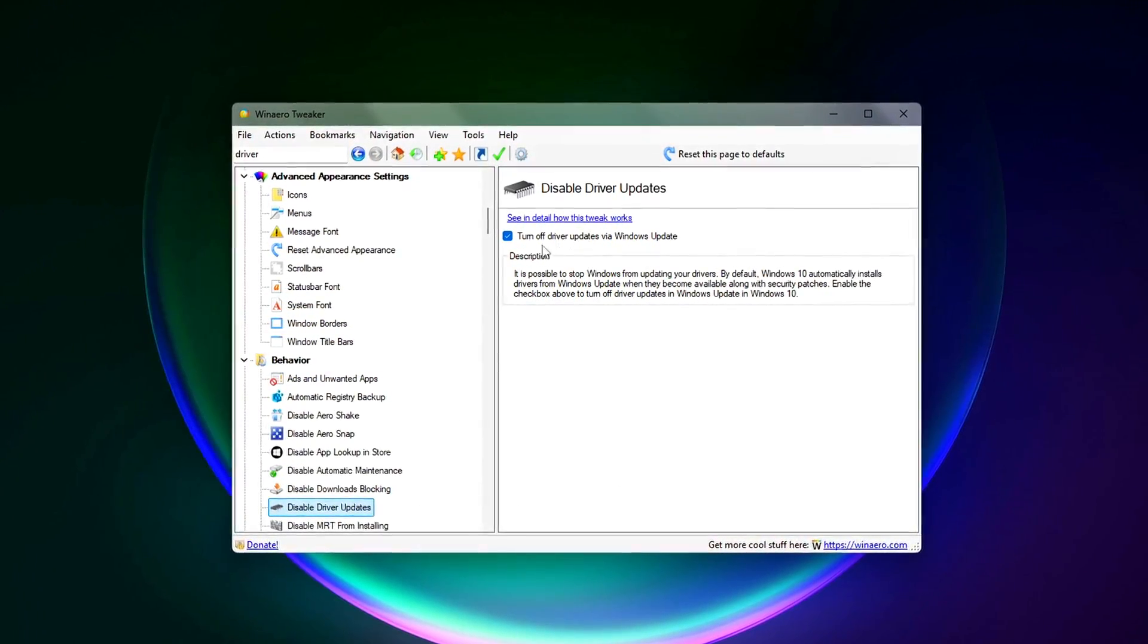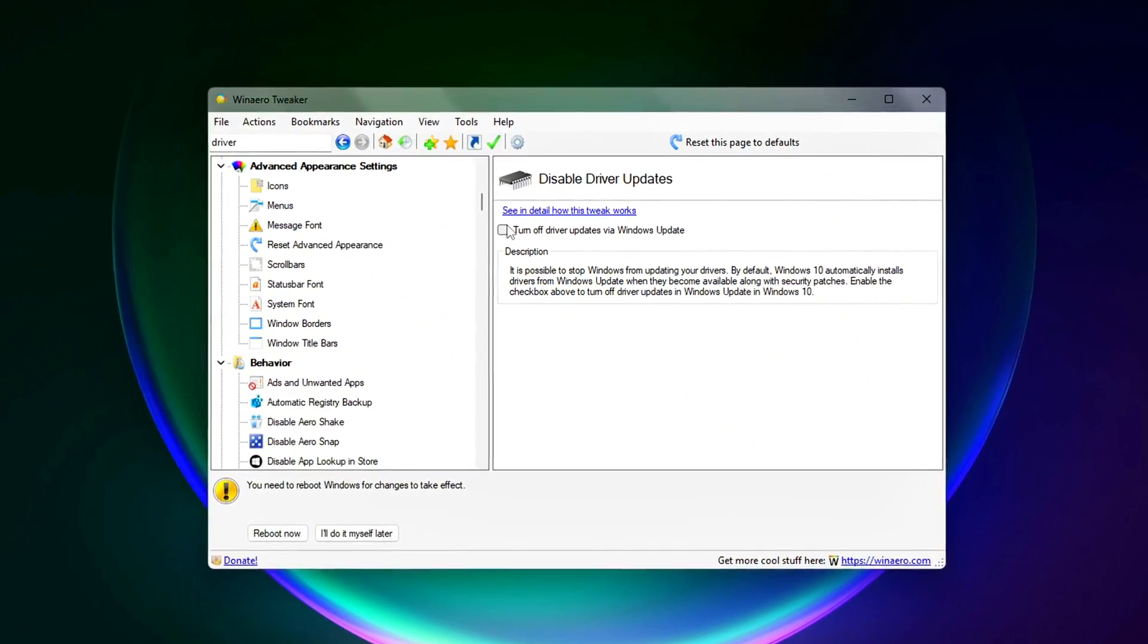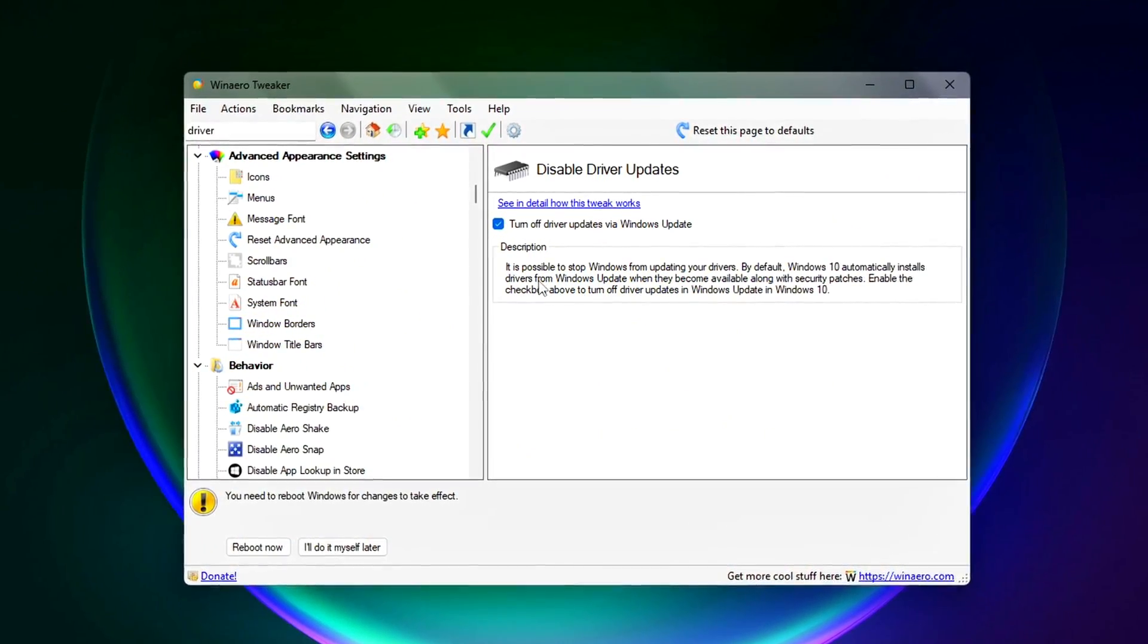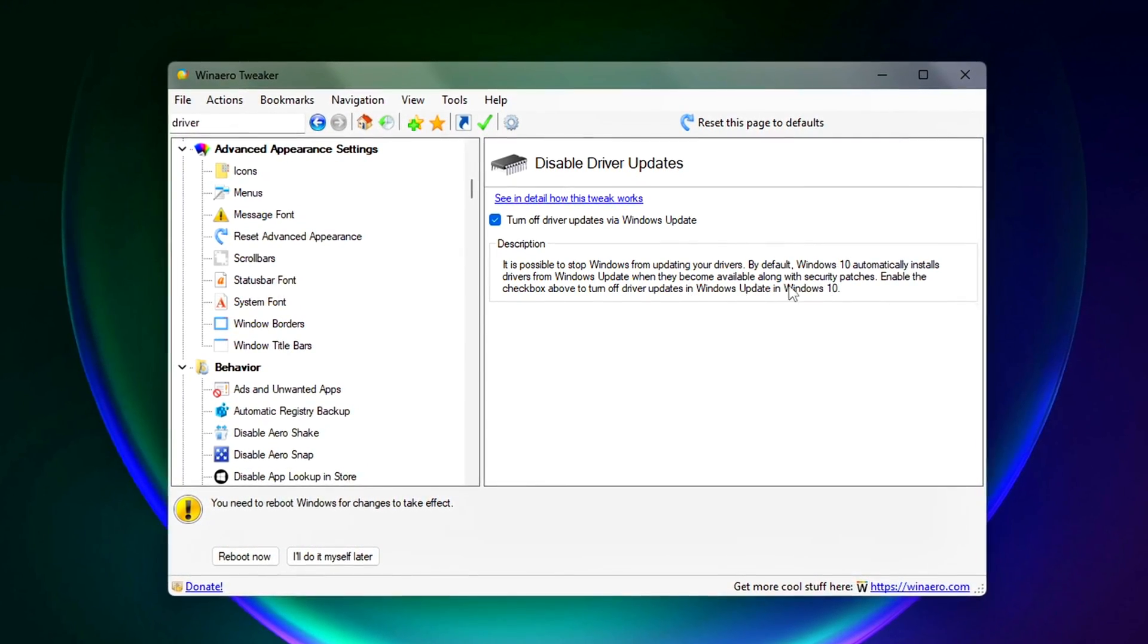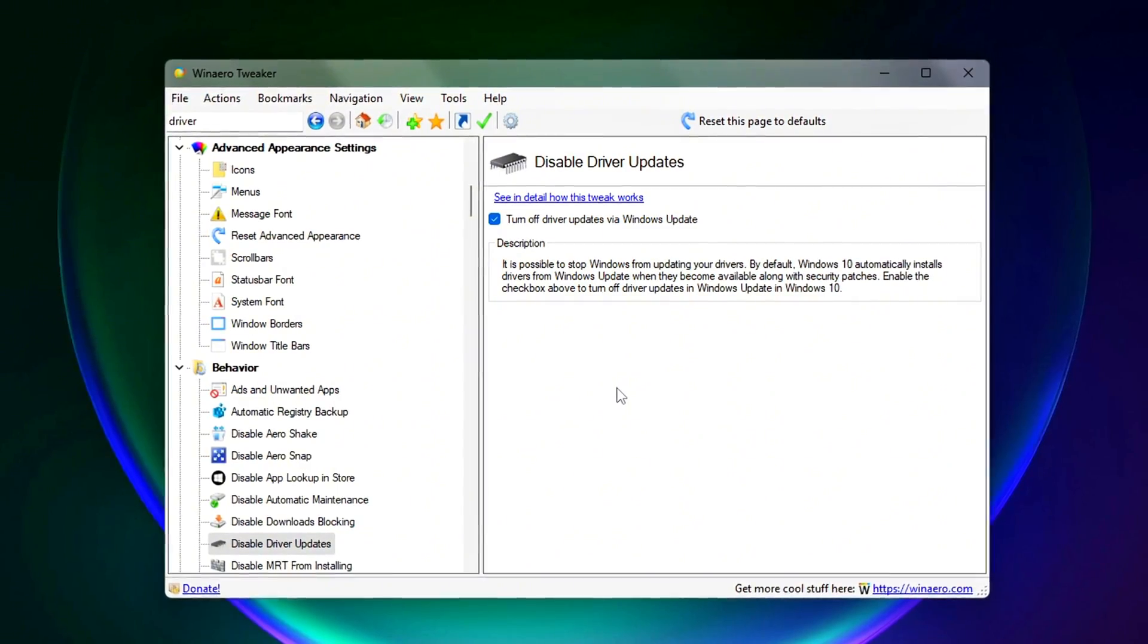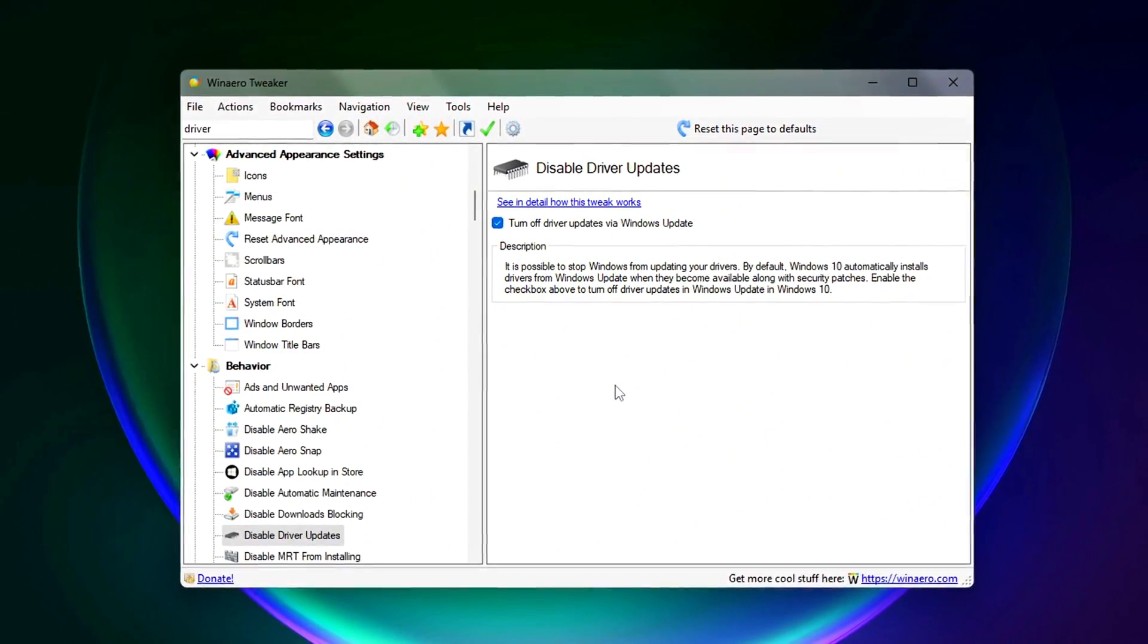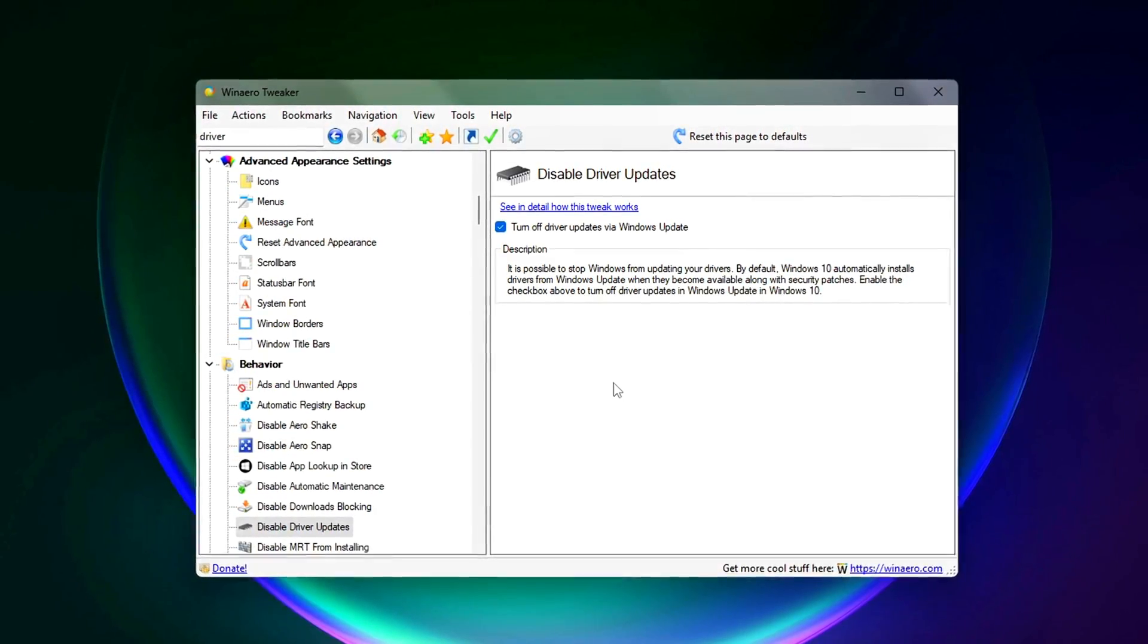Why it matters? Prevents Windows from auto-installing older GPU drivers after you've manually installed the latest from NVIDIA or AMD. Stops surprise updates that could break sound, network, or input devices. Gives you full control over when and how drivers are updated,